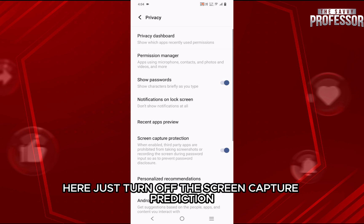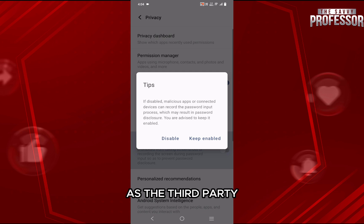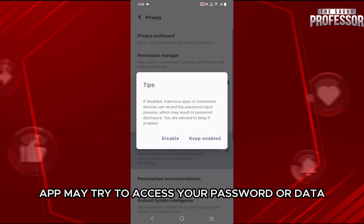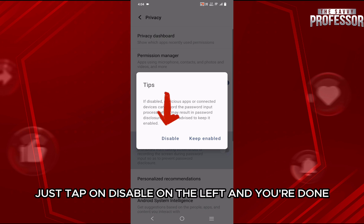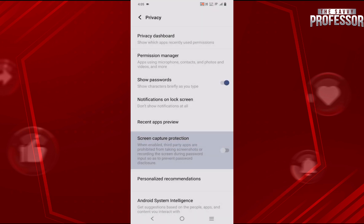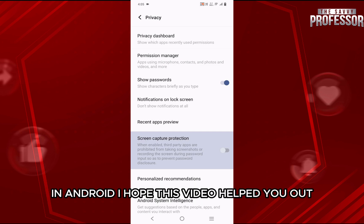Here, just turn off the screen capture protection. You will be prompted not to turn it off, as a third-party app may try to access your password or data. If you still want to go ahead, just tap on disable on the left and you're done. And this is how you can disable screenshot security in Android.